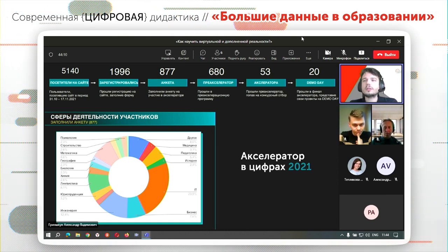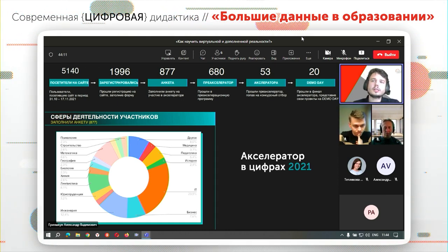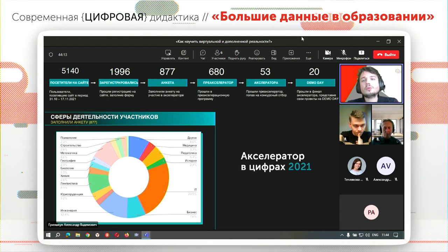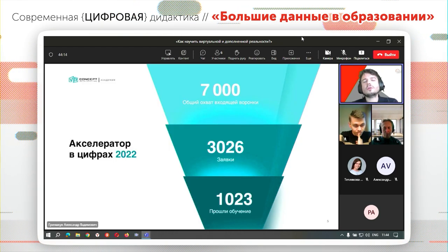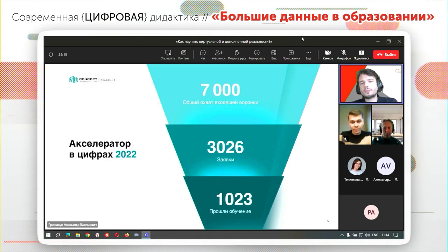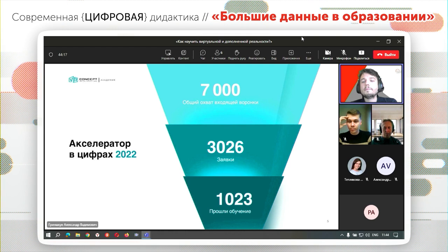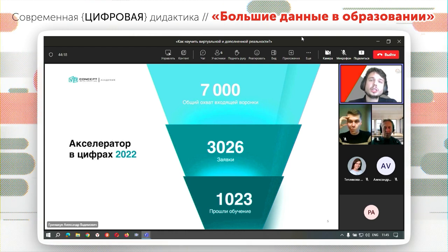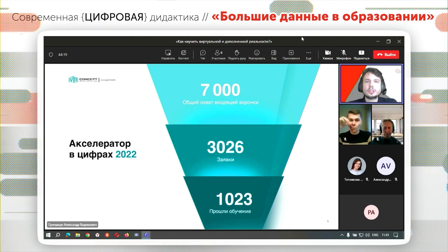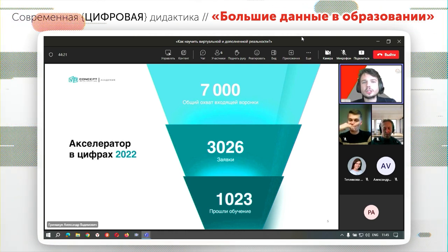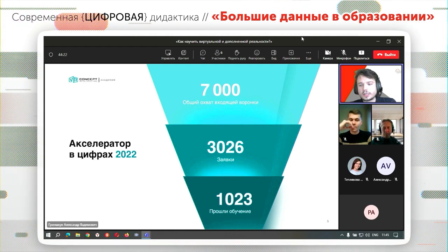Даже несколько человек было из других стран, таких как Казахстан. В следующем акселераторе прошло обучение уже больше тысячи человек — рост был практически в два раза.